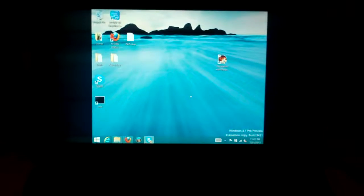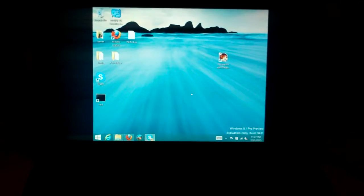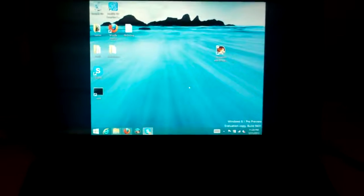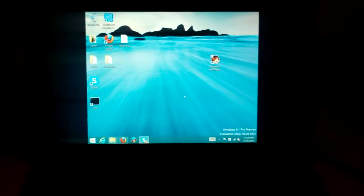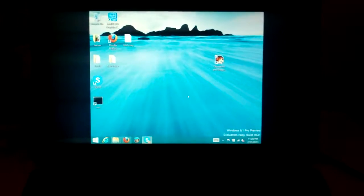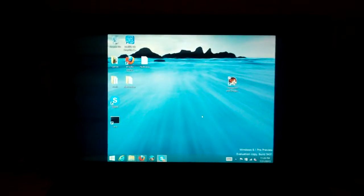Hello everyone. Tonight I'm going to show you how to run Dungeons & Dragons Dragon Shard, which I got from Good Old Games, on my Windows 8 Surface Pro device. This is the Surface Pro that you're looking at right now, and this is my extension screen. I'm using my Kensington docking station.